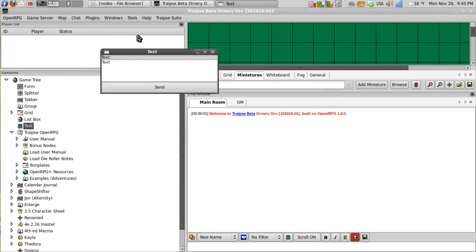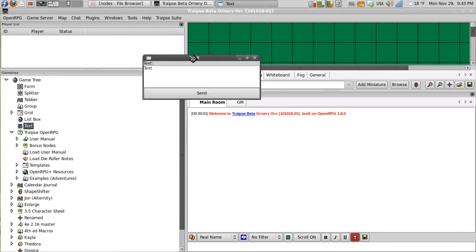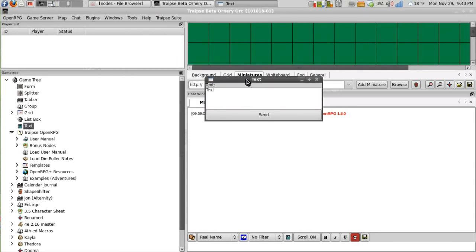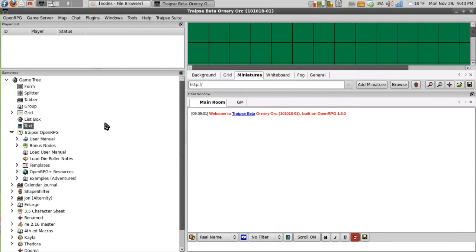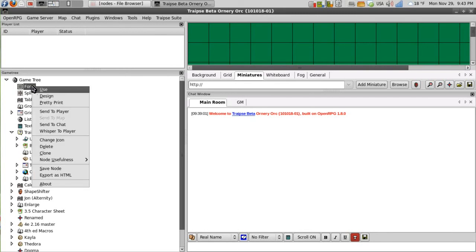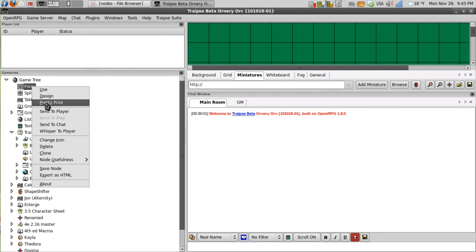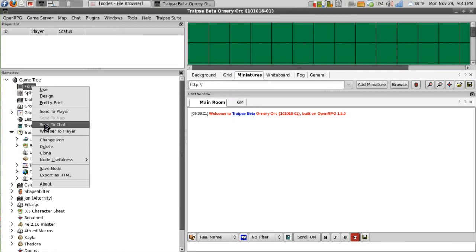So if I double click it then it opens it up and it uses the node. I can also right click on it and then I have all of those features again: use, design, pretty print. I can send it to a player if I am sending the actual node to the player. They will then receive it. And I can also send it to chat.